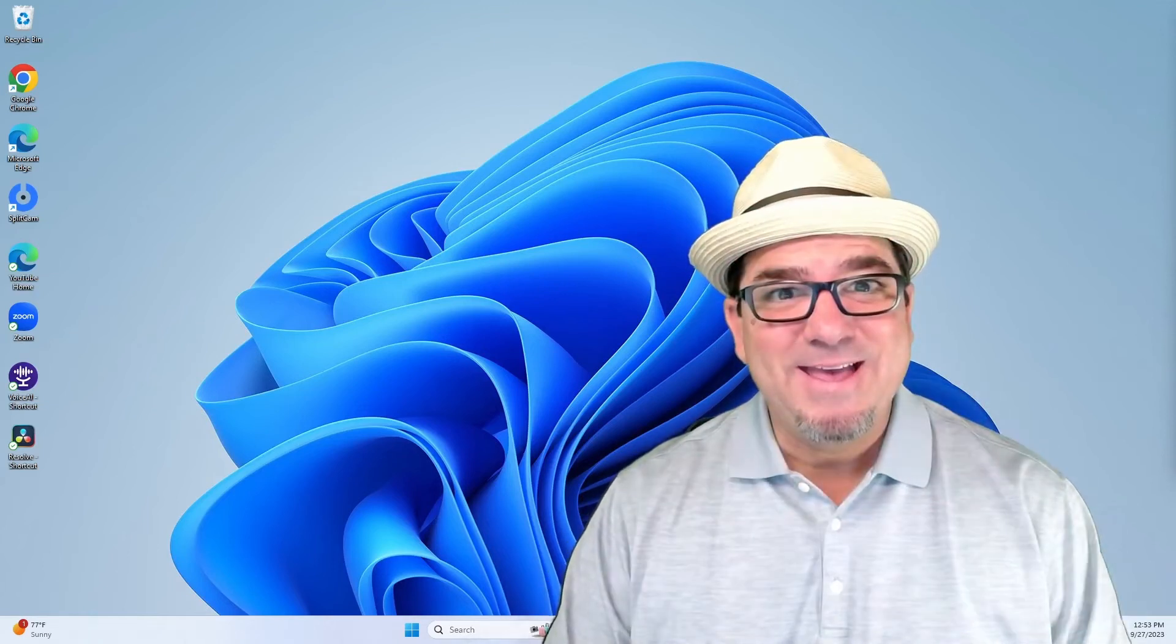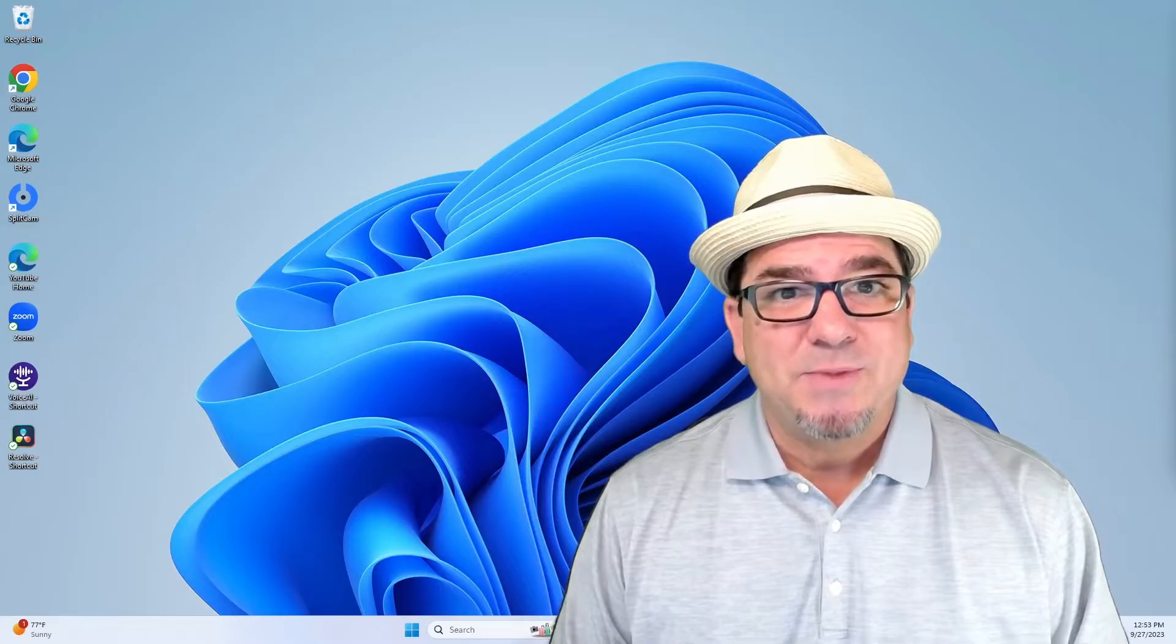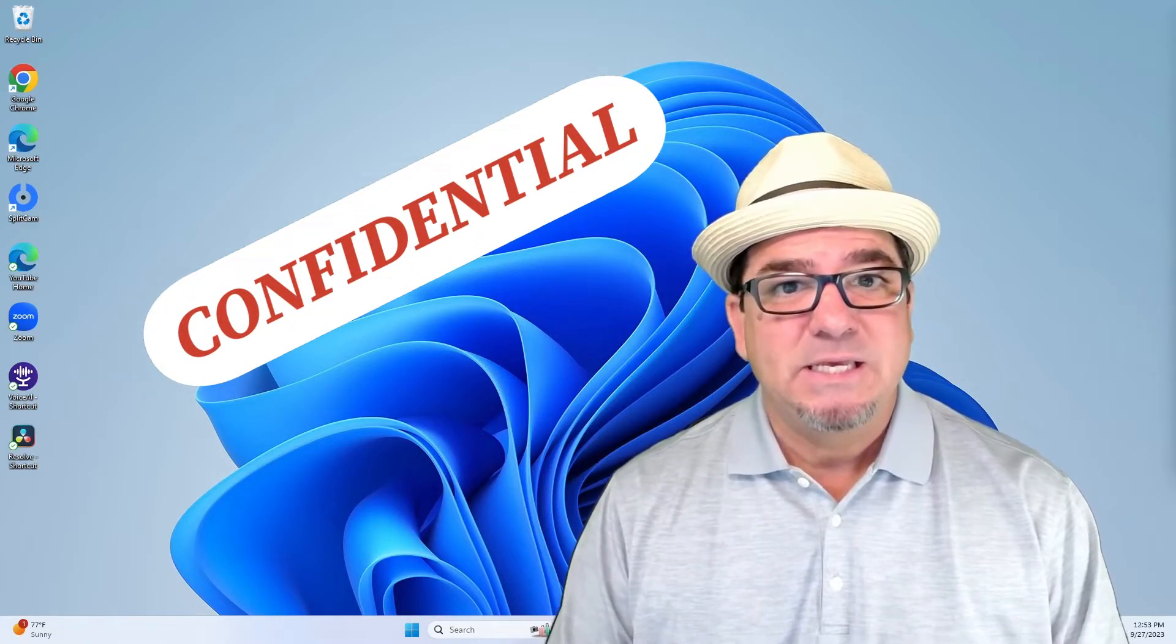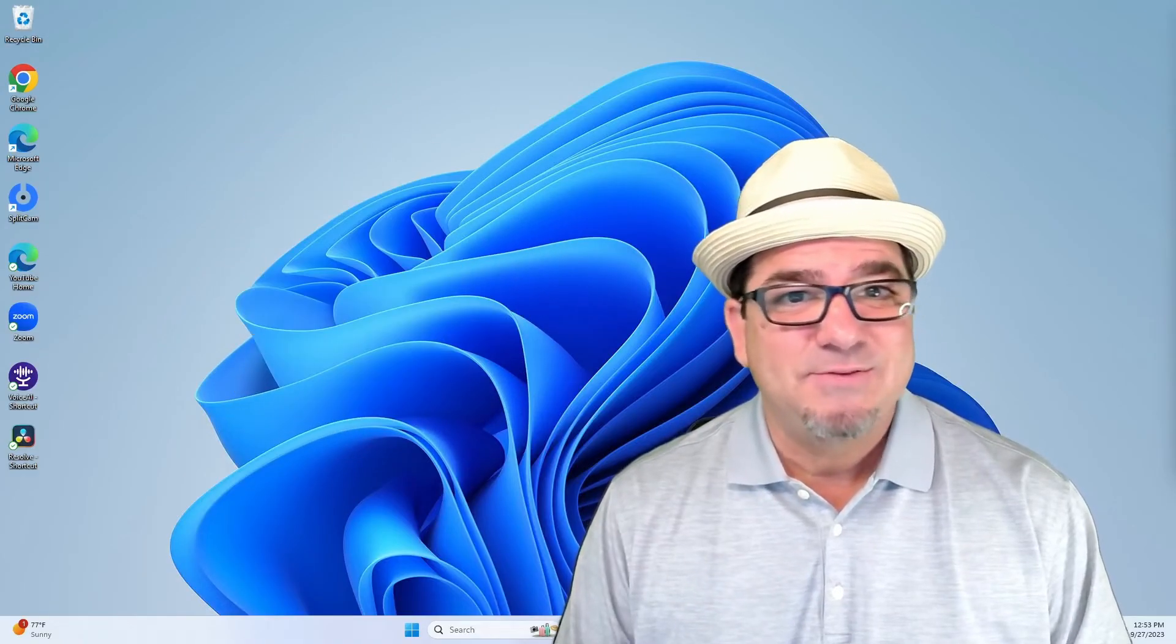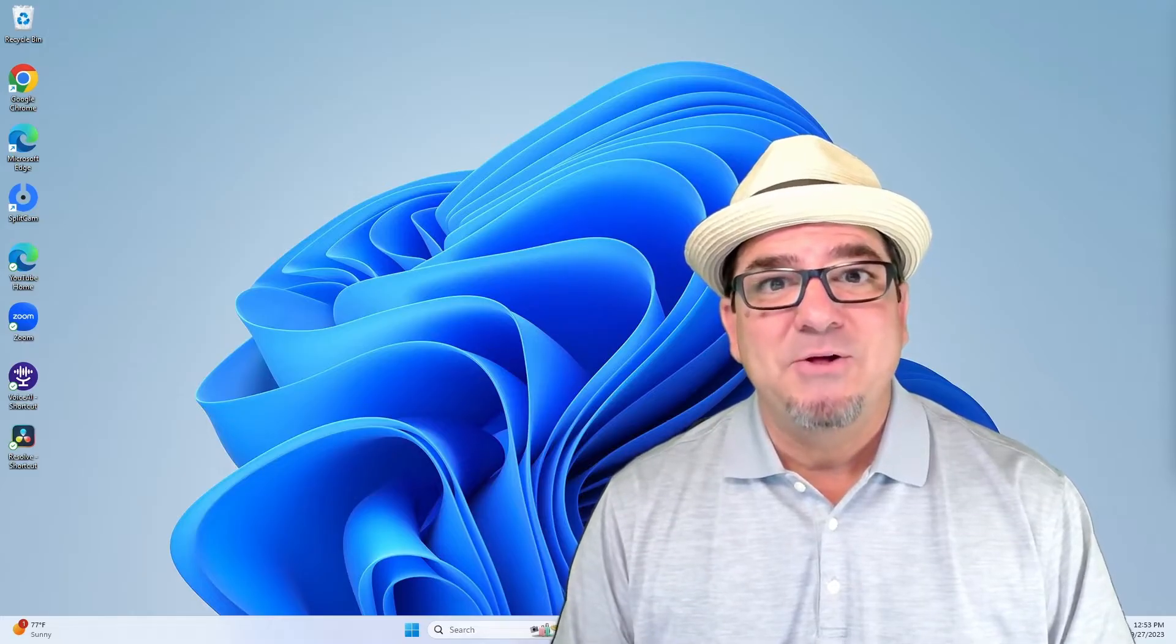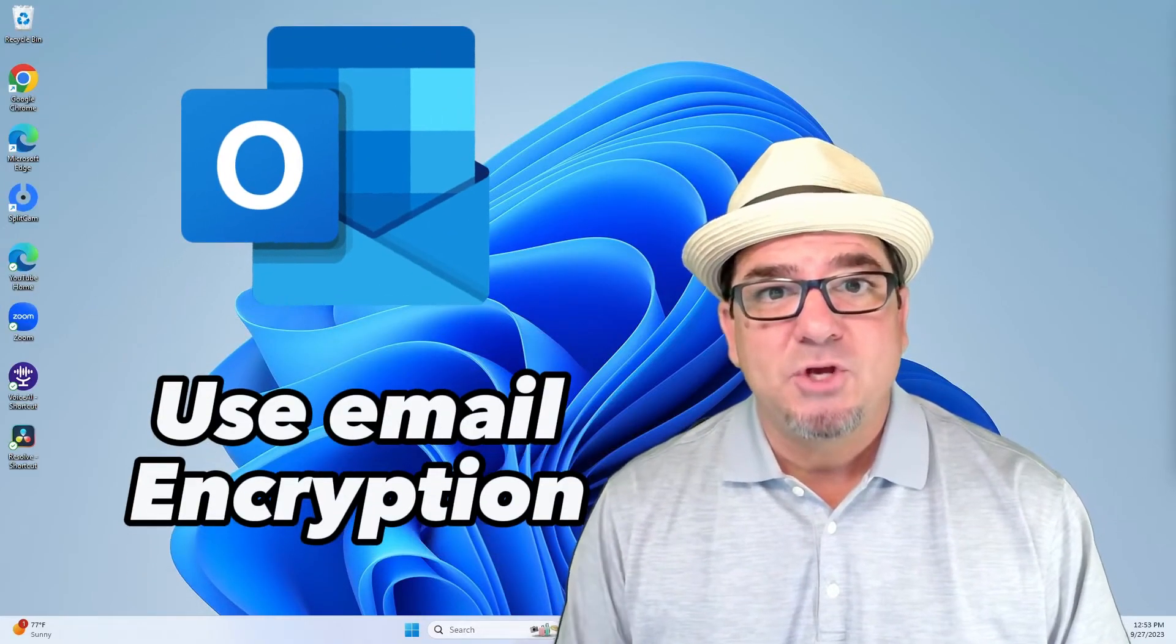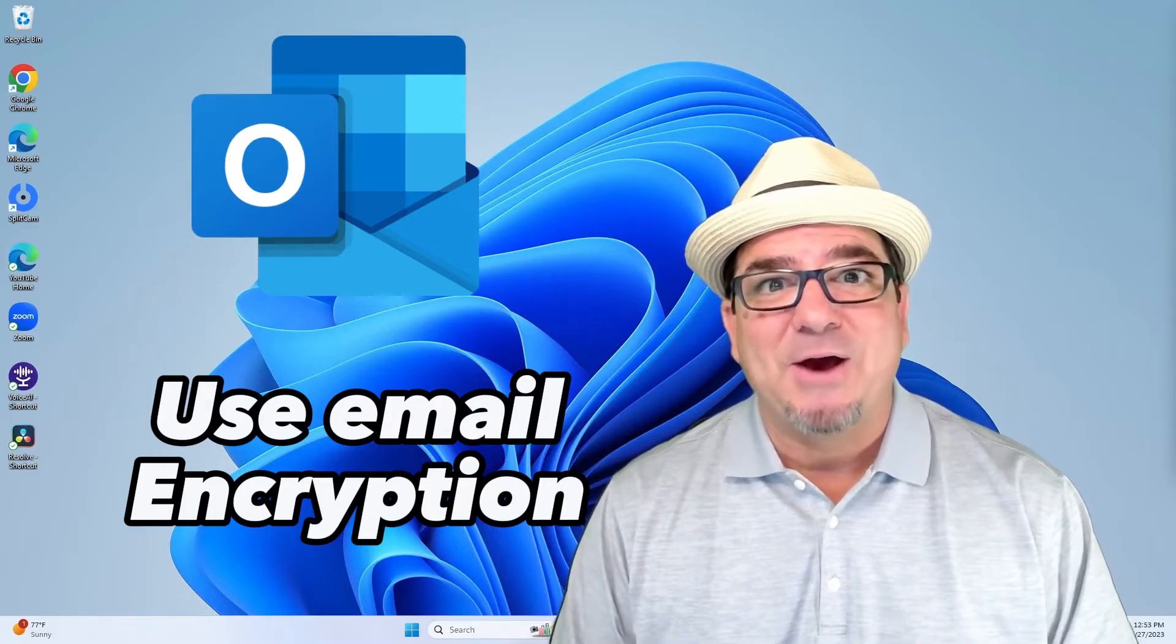Hey, hey! Brian Sensei here. Do you ever get concerned about sending sensitive information in emails or when you attach a document that has sensitive information in it? Well, guess what? You can rest assured using email encryption. In this video, I'm going to show you how to use email encryption in Microsoft Outlook. Let's check it out.